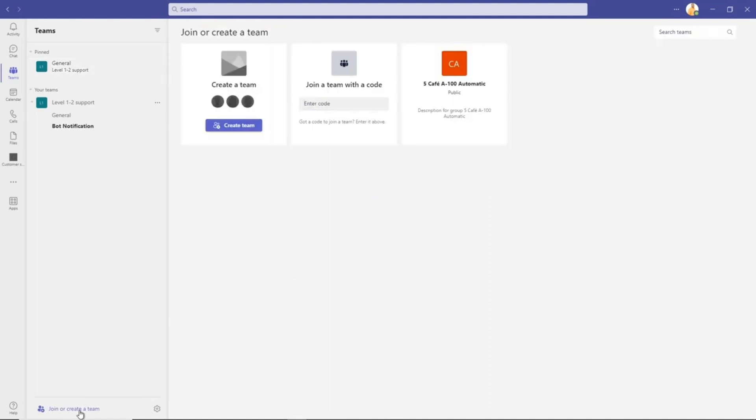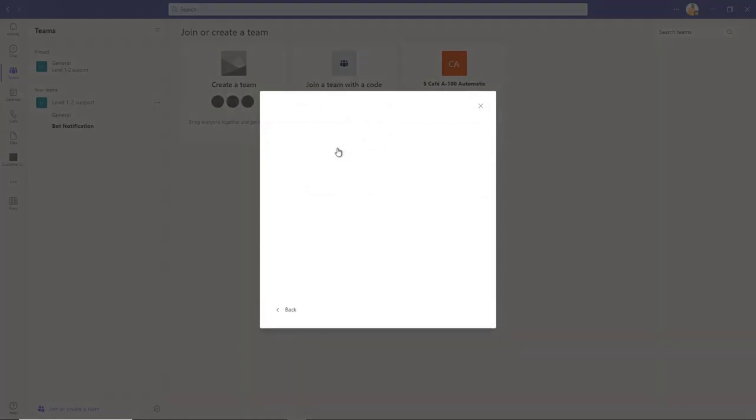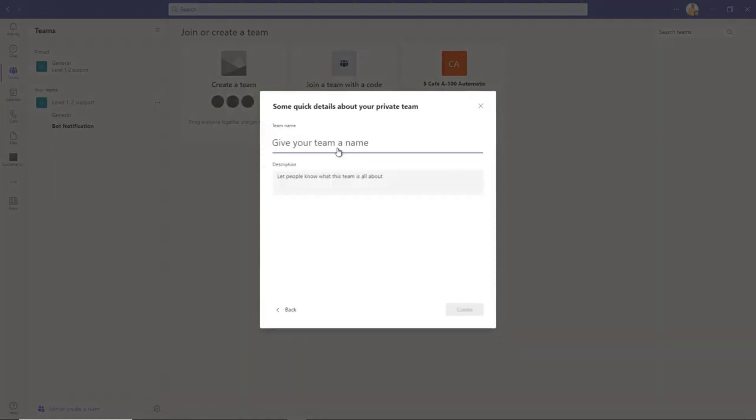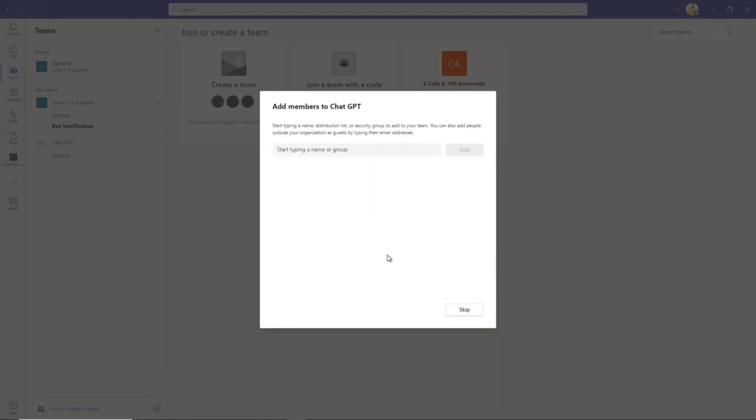The first step is we simply need to create a new team. Go to Teams and click Join, then Create New Team. We'll make this team private and call it ChatGPT. Obviously, if you don't have the right permissions to create a team chat, you'll probably have to ask your admin to give you the proper permissions. That was the easiest part.